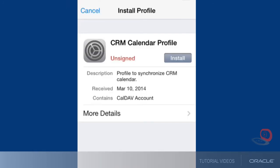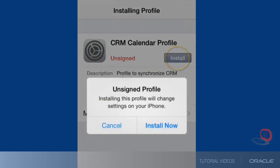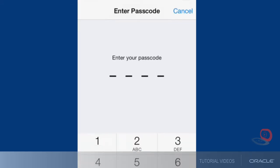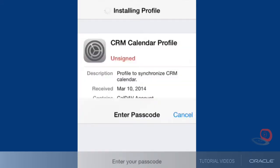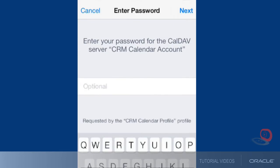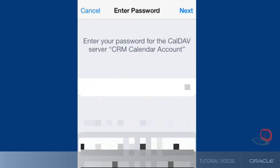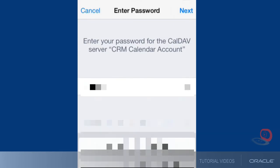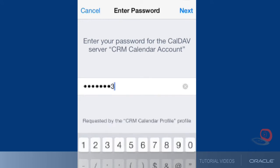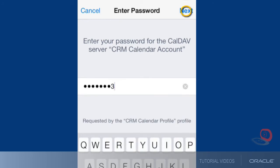Install the calendar profile. This step will add a new calendar to your iPhone that you can view alongside your other calendars. Enter the password for the caldev server. This is the same password that you use to sign into Oracle Sales Cloud. Then tap the next button.